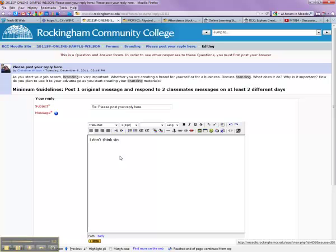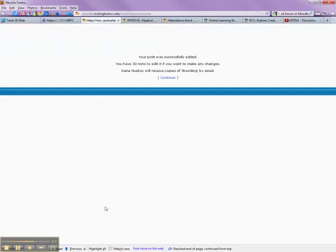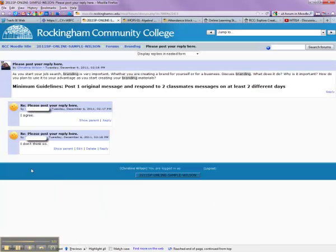Oops — if I could type, it would be wonderful. I'm going to post this to the forum and continue. Now you'll see that all of a sudden I can see the post that was done before.